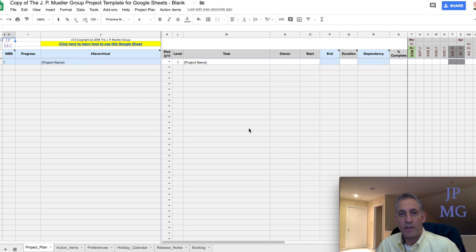Hey folks, John Muller from the J.P. Muller Group, and I want to talk to you today about enabling scripts.